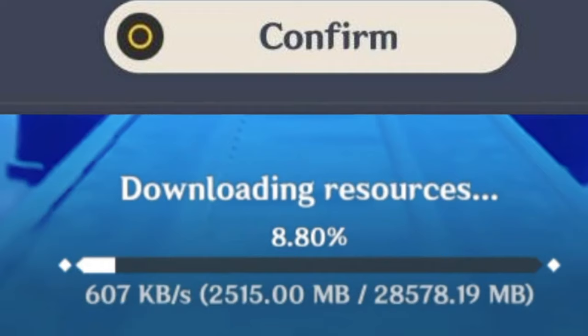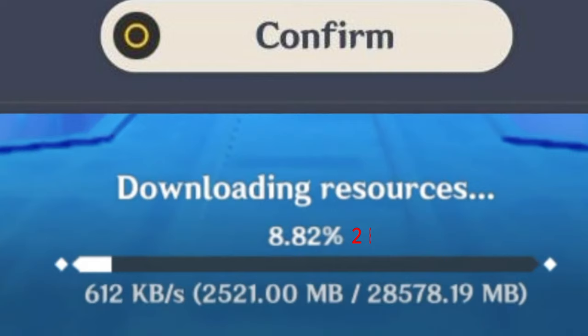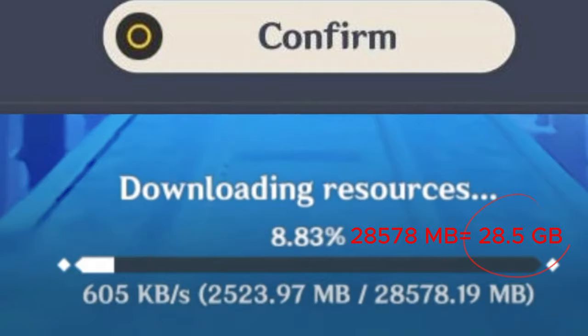Unless you have this required space available on your device, you cannot download the resources file. For me, it's showing 28,578, which is around 29GB of storage. Unless I have this required space available on my device, I cannot download this resources file.